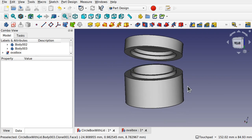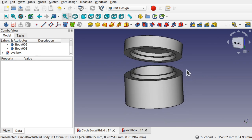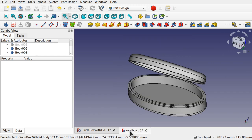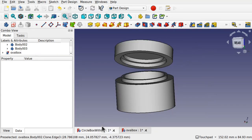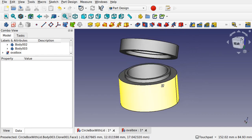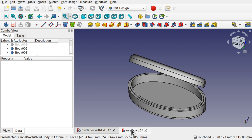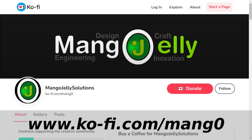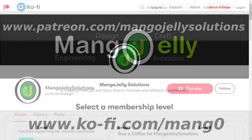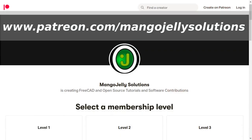Over the last couple of videos we've been looking at revolves and sweeps. Now we're going to do some project work — we've been learning how to create a box and an oval box, and understanding how the workflows differ between them. For the oval box we can't use a revolve, so we'll use the part design and introduce shape binders and multi-body modeling. I hope you're enjoying this series and I hope to see you again in the next video. Please subscribe, check out ko-fi.com/mango0 and patreon.com/mangojellysolutions — any donations help expand the channel. Thanks for watching!